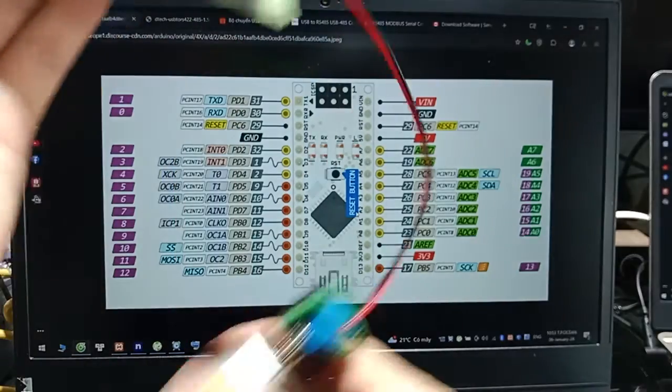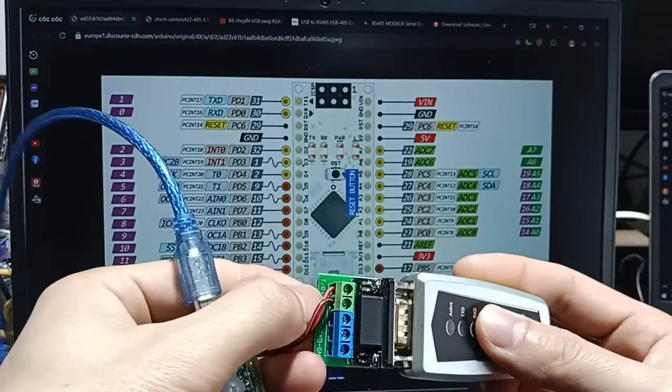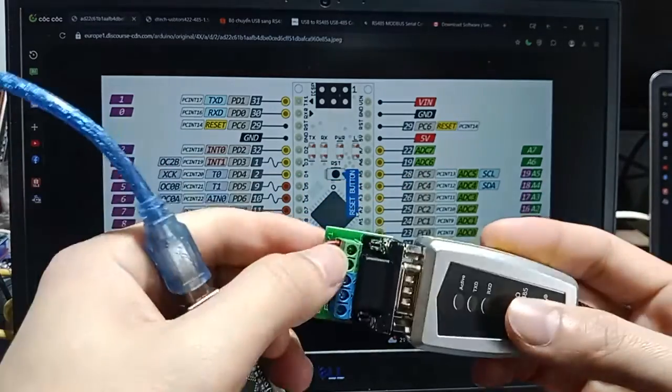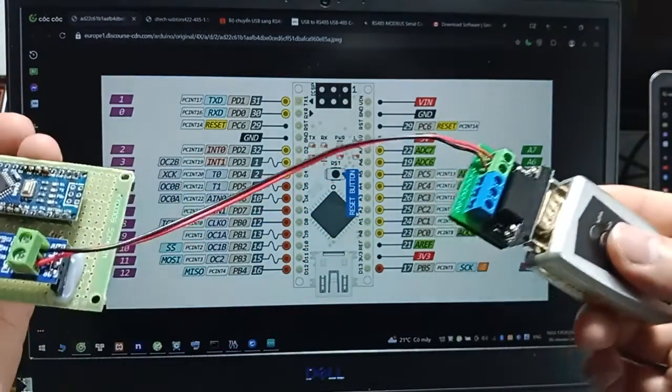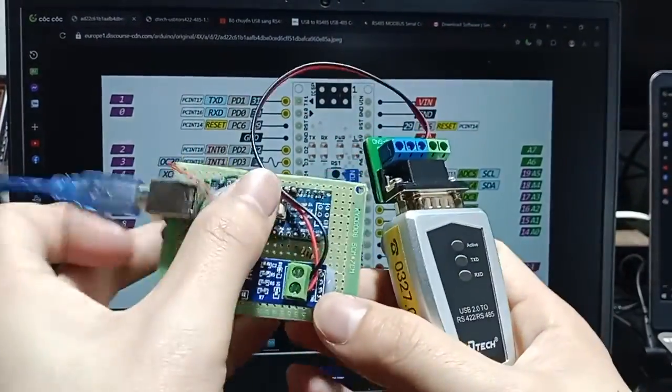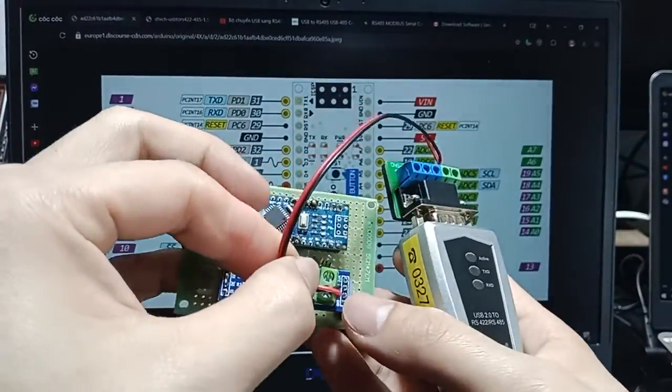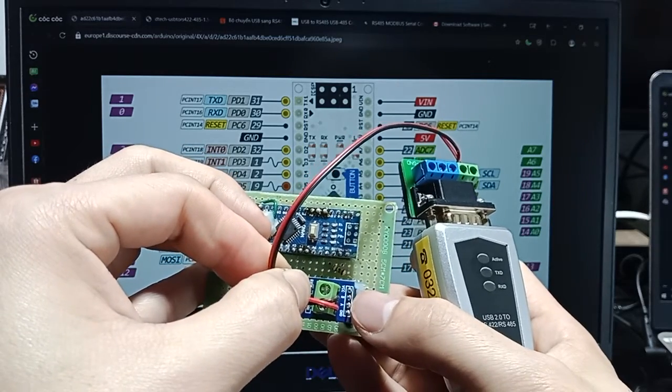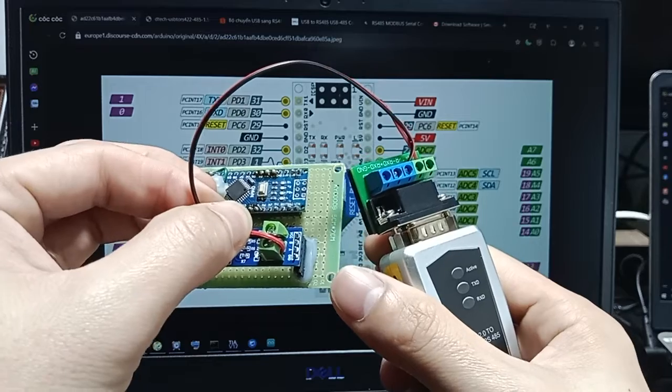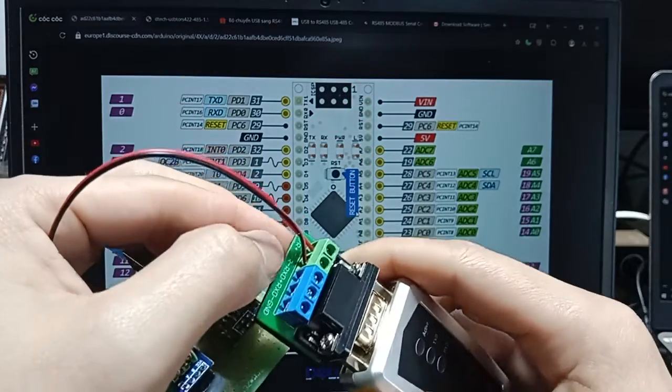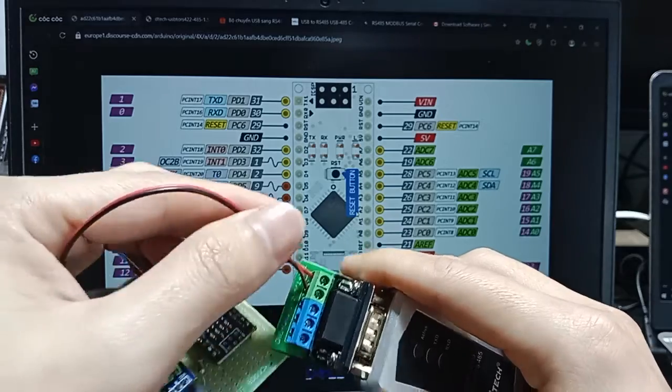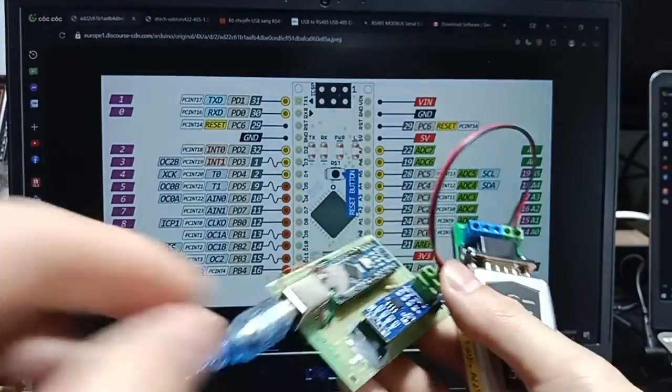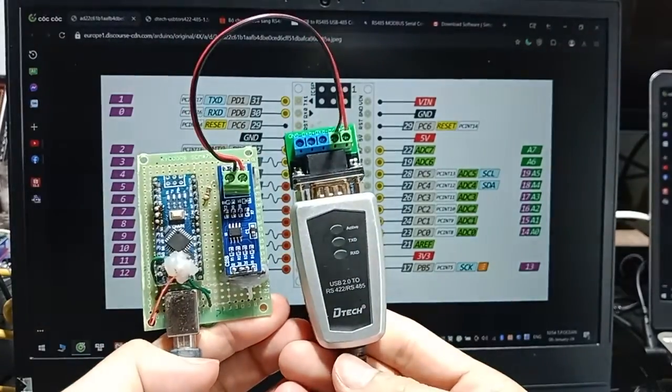And now we connect TR plus, it looks like red, red cable. And black. Black connect to TR minus. And first, we finish setup.